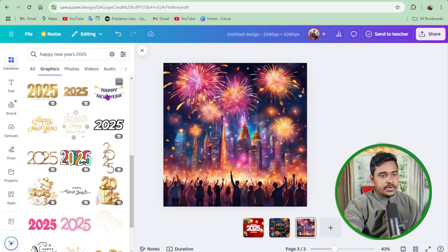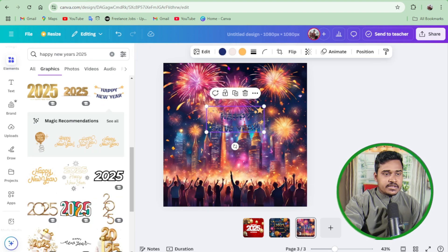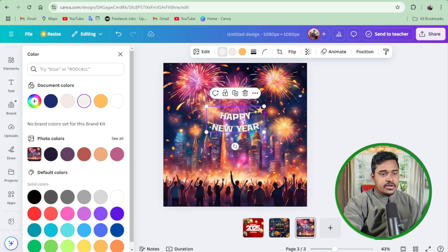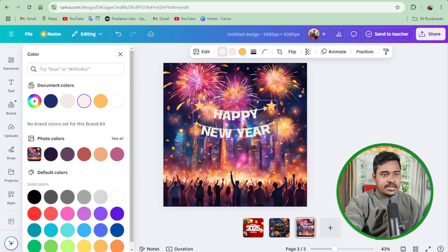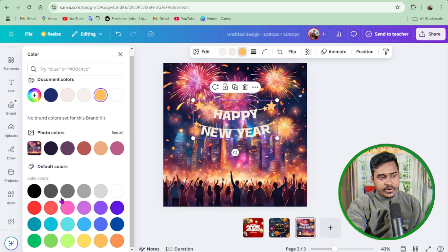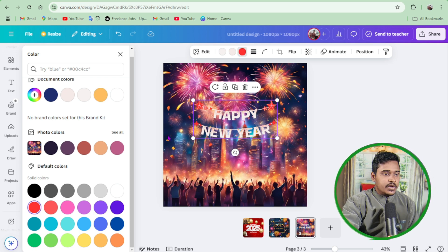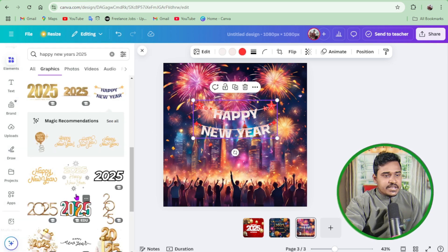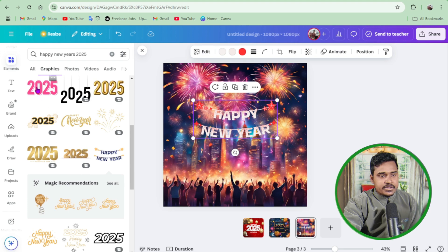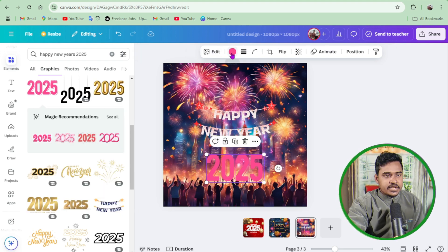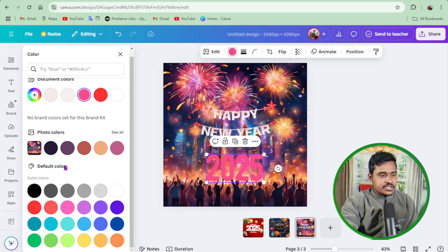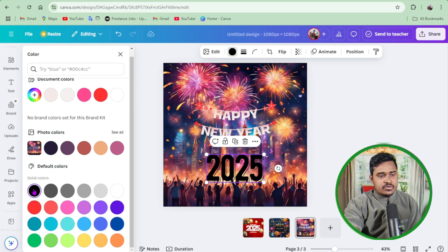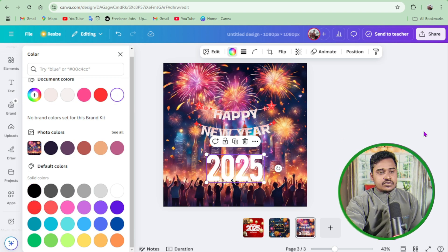Then you can import a Happy New Year element like this one, and you can change its color to white, black, yellow to red. Then again I import this one and change this color from this one to this one. This is good.